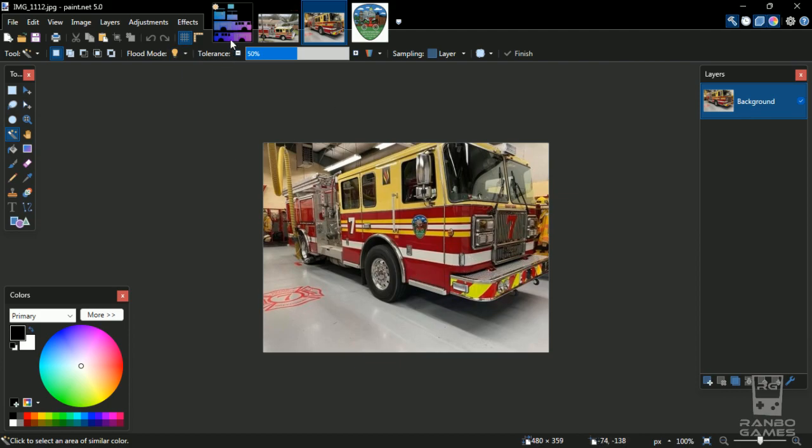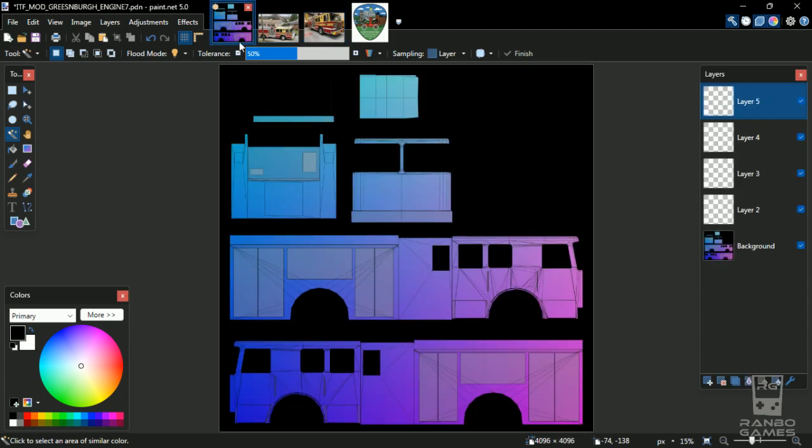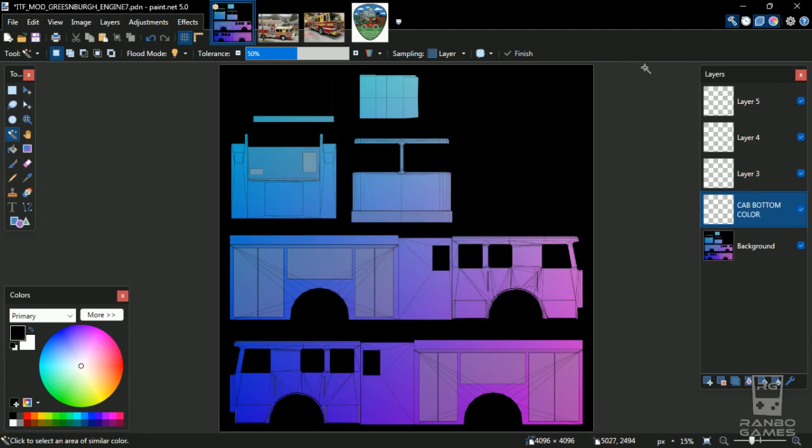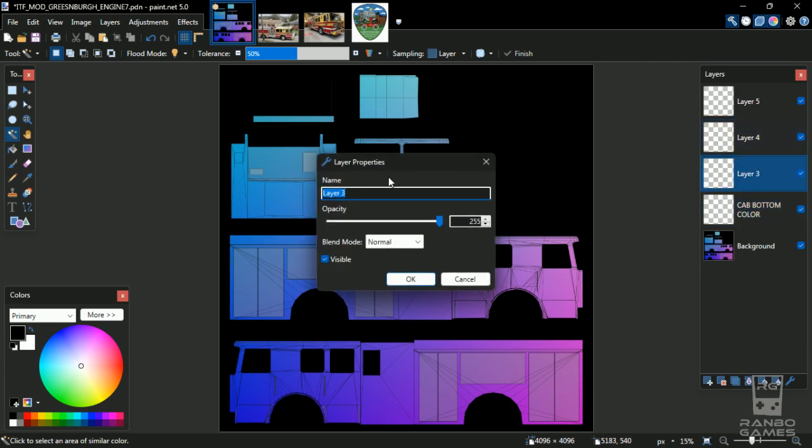Because sometimes matching up from the UV mask to the in-game, it's a little tricky. So I'm going to appropriately name my layers. So we'll go cab bottom color, cab top color.